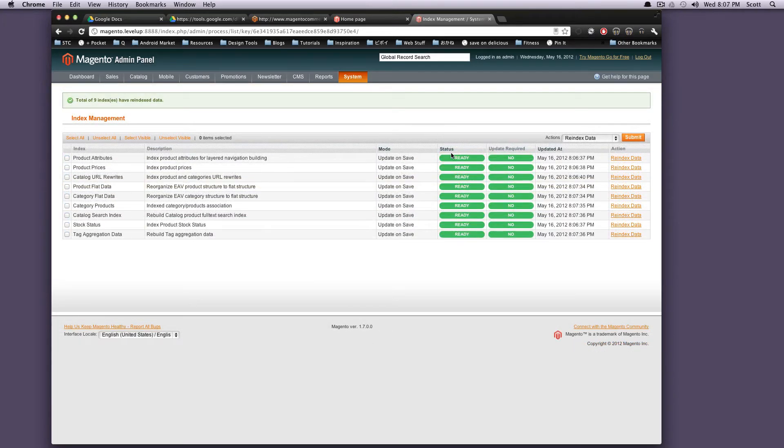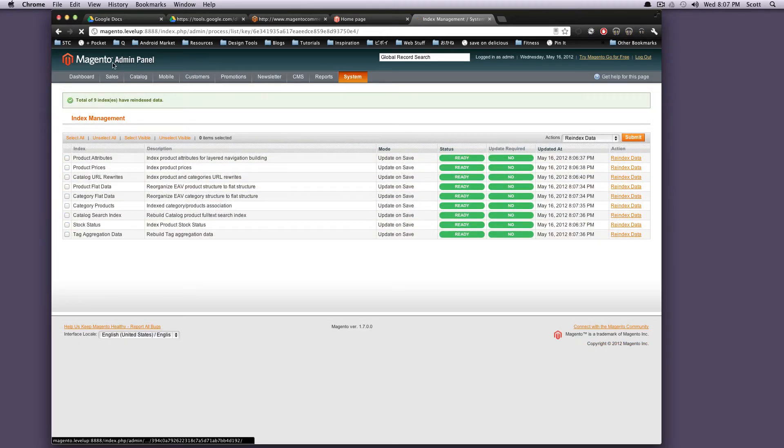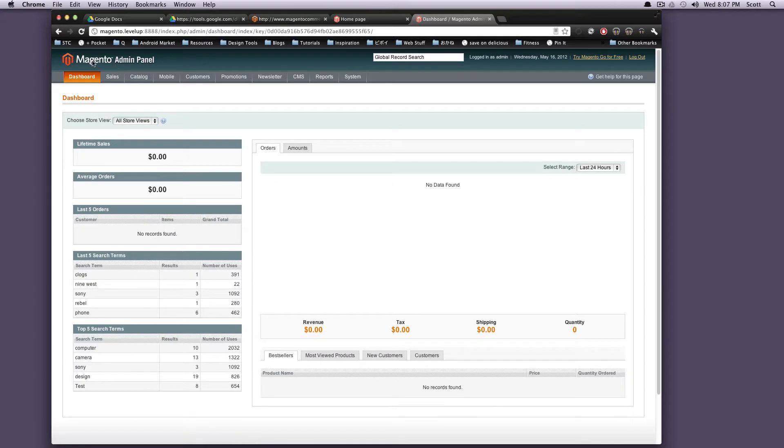Once that's done, you're going to see all green lights here. Cool. Let's click up top here to get back to your homepage.